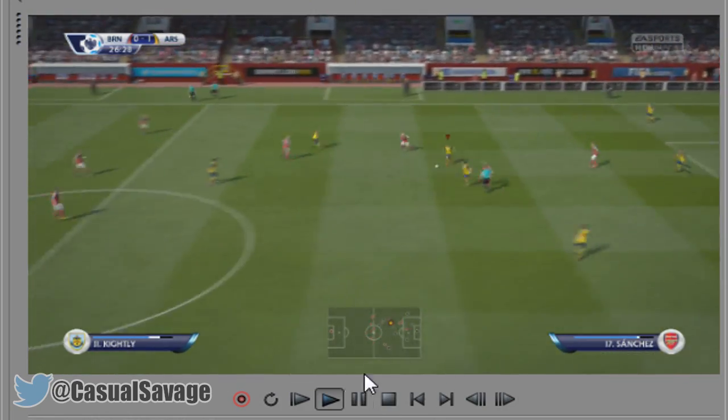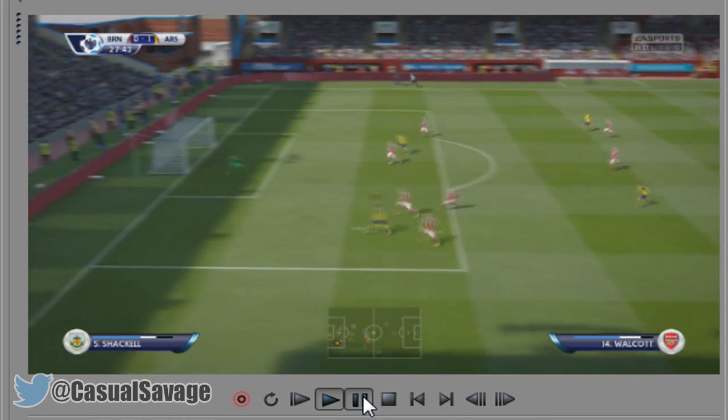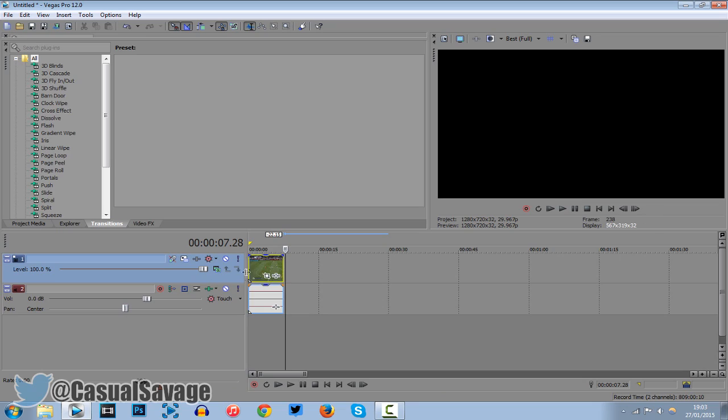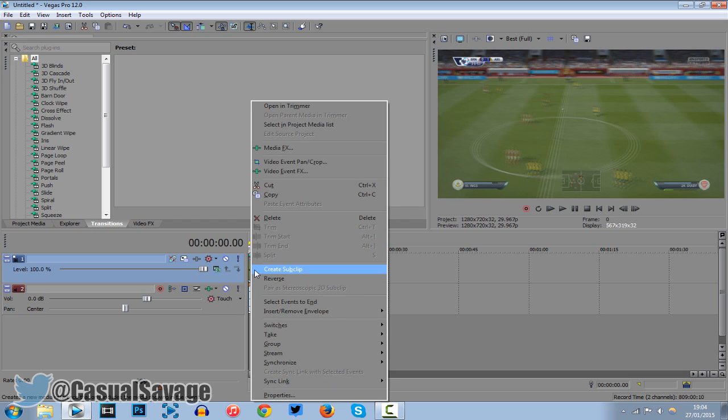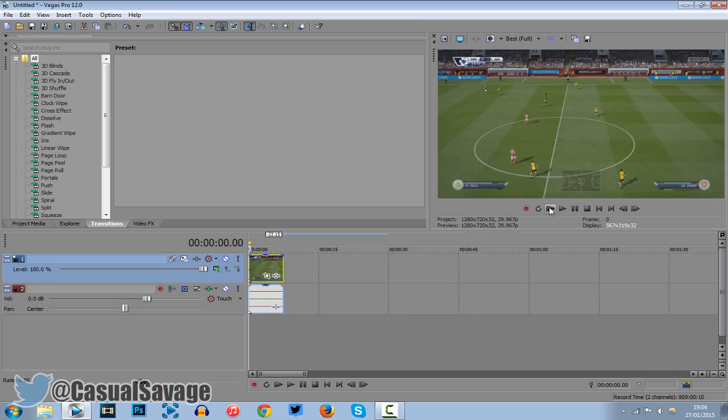Now you can also see there is some ghosting. Now the reason behind that is because when you do this you need to go ahead and right click this video, click properties, click disable resample, uncheck maintain aspect ratio and click ok.